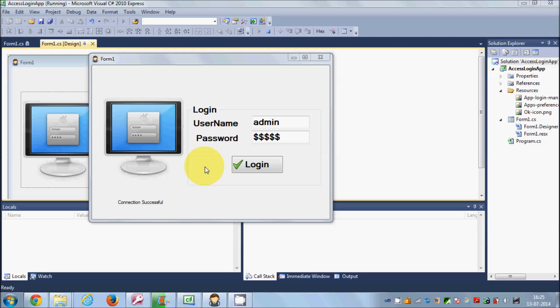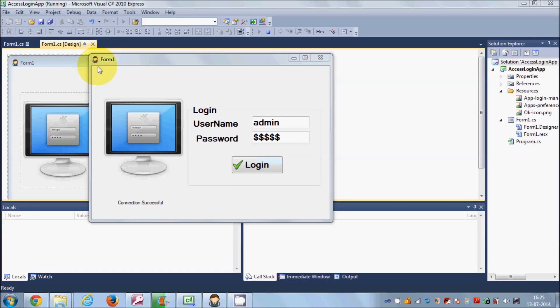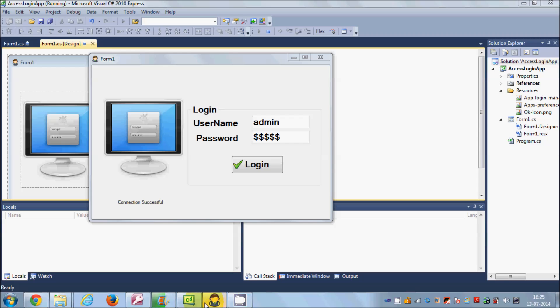Hello guys, welcome once again. In the last video I showed you how you can add pictures and icons to your form and button, and how you can change the small icon on the form.